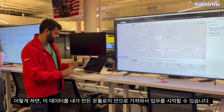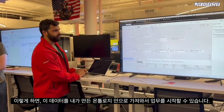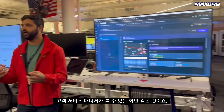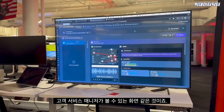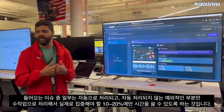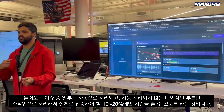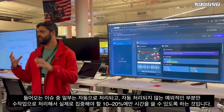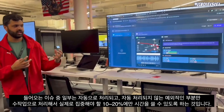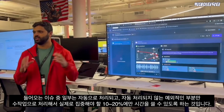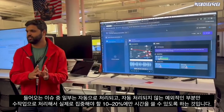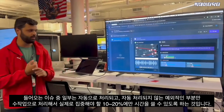Once we have this, we can bring it into the ontology and start working. The key view here is something that accelerates a customer service manager — incoming issues are handled automatically, and for the exceptional cases that aren't handled automatically, the manager can deal with those manually, focusing their effort on the 10 to 20 percent that actually needs attention.